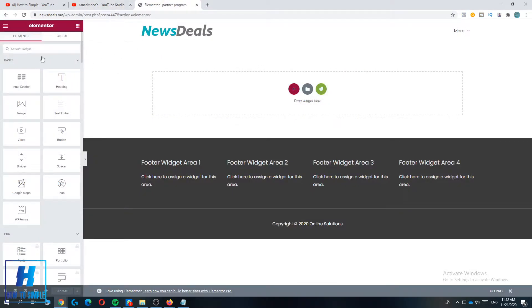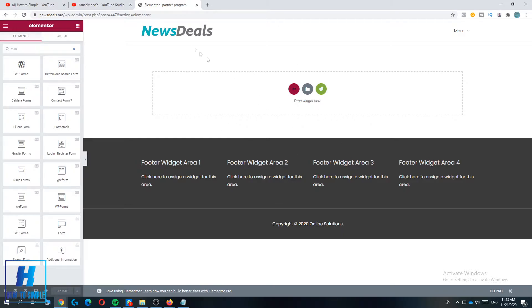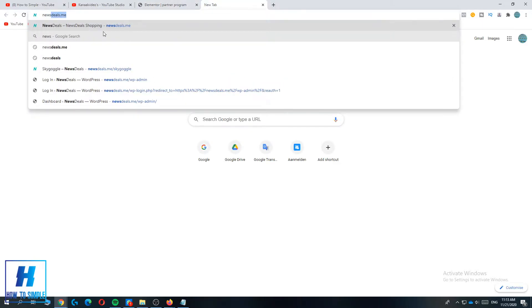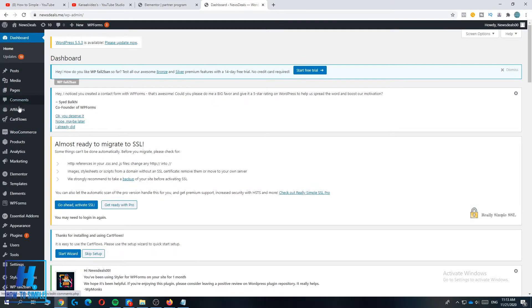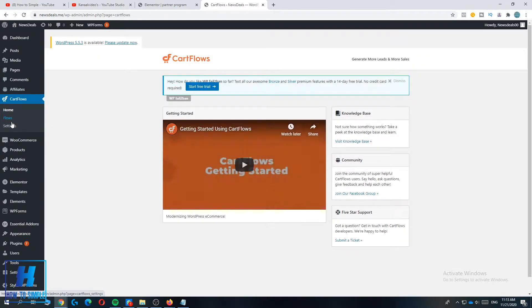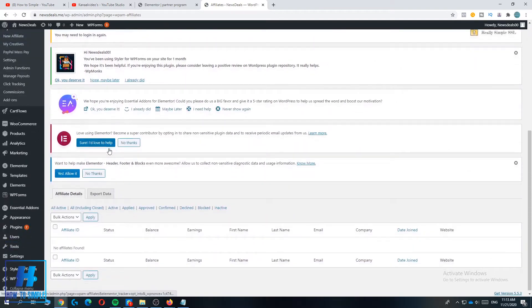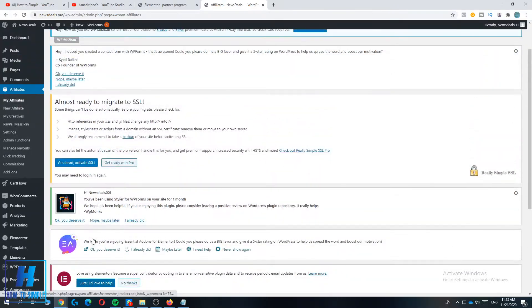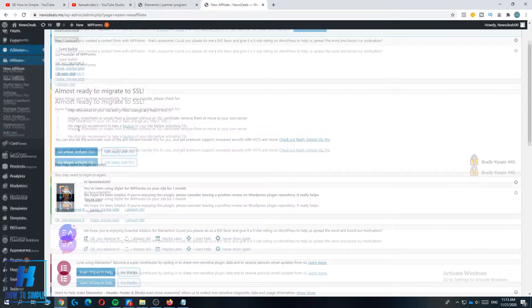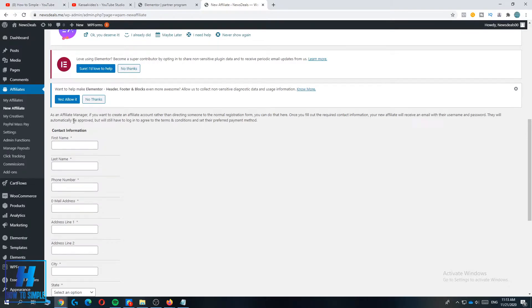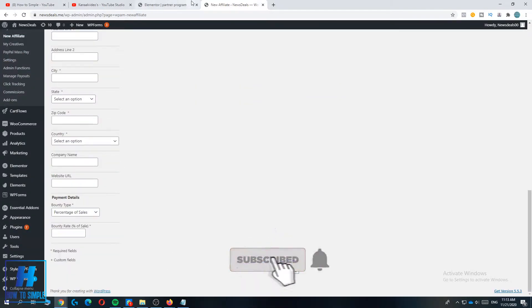So go to Forms and now you have to find the form for the affiliate program. So you can go back to your website. When you go to Affiliates, you have to put the form that says this over here. You have to add the form to your page.